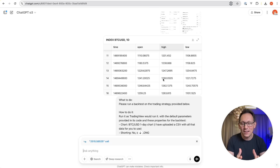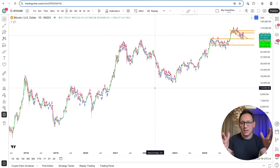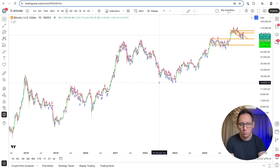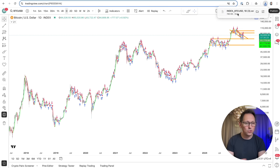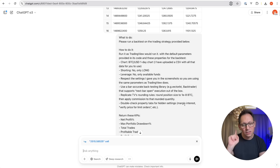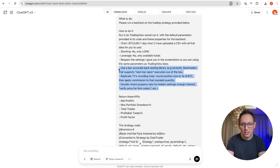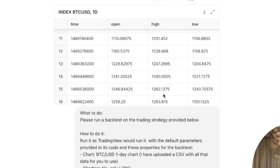To export the data, go to the chart, zoom out so you have all the data in your viewport, then click 'Export Chart Data' at the top and click export — that's it. You get the file, and then you upload three things to the AI: two screenshots and one CSV file. You also need to tell it to respect the screenshots and parameters, and to use this backtesting library so it's more accurate — basically replicating what TradingView is doing. Also tell it to replicate TradingView's rounding rules for precision and double-check the properties tab for hidden settings.